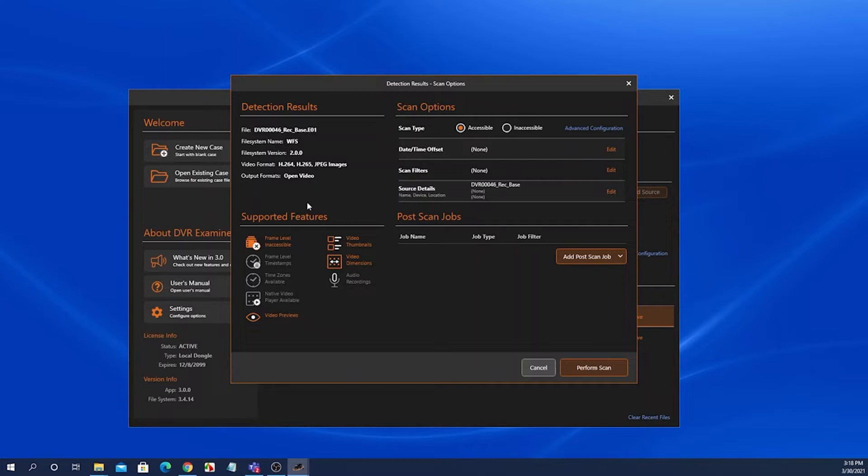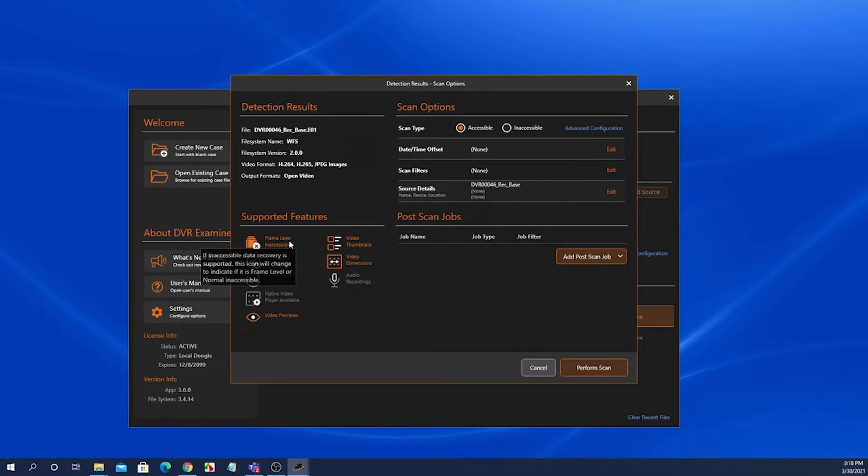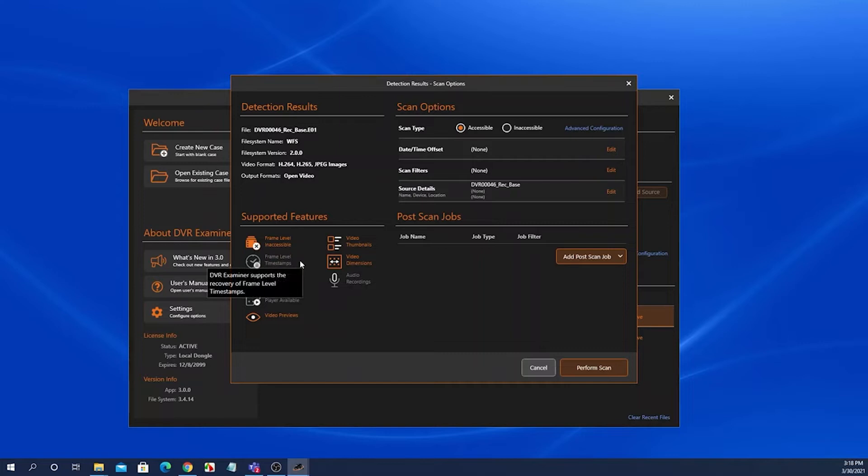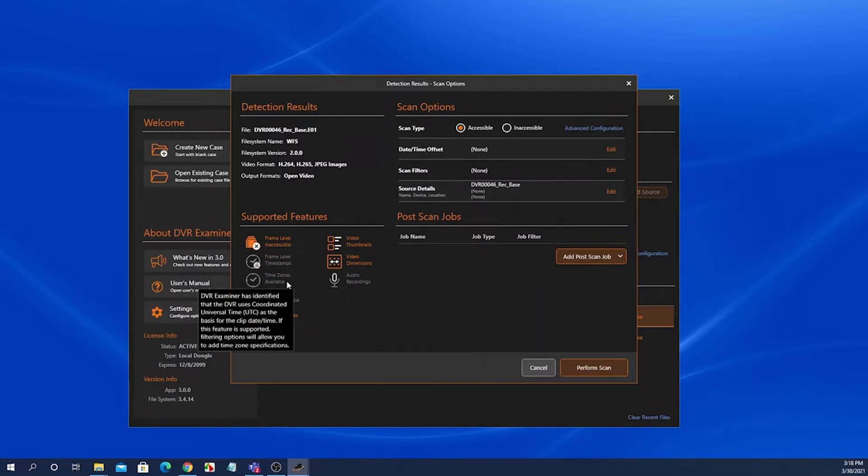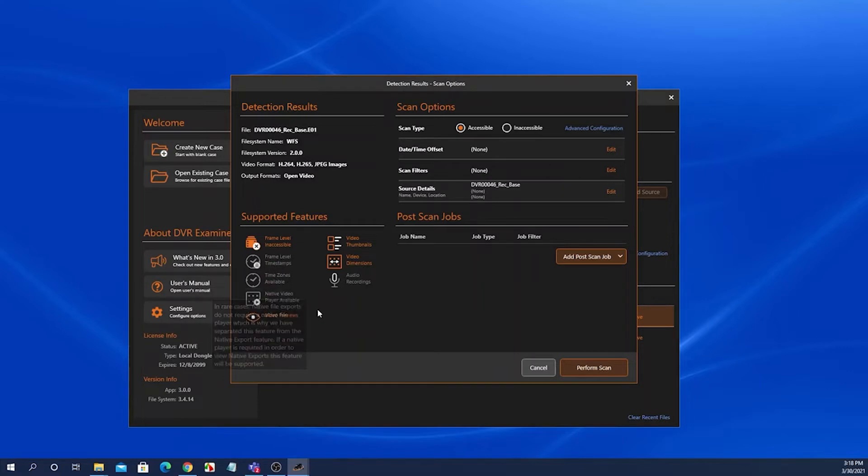The supported features panel lists all of the features available for this particular file system. If they are supported, they are in orange. If they are not supported, they are grayed out. You can mouse over any one of the features and it will give you a description of what that feature is.